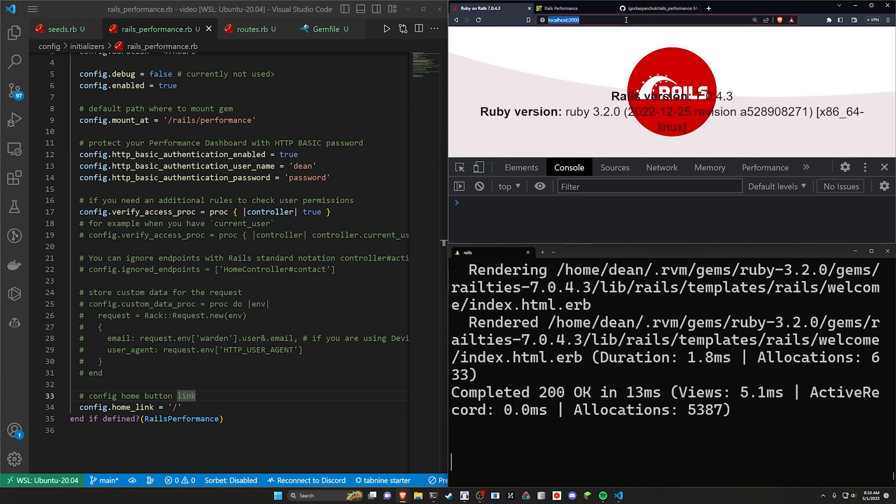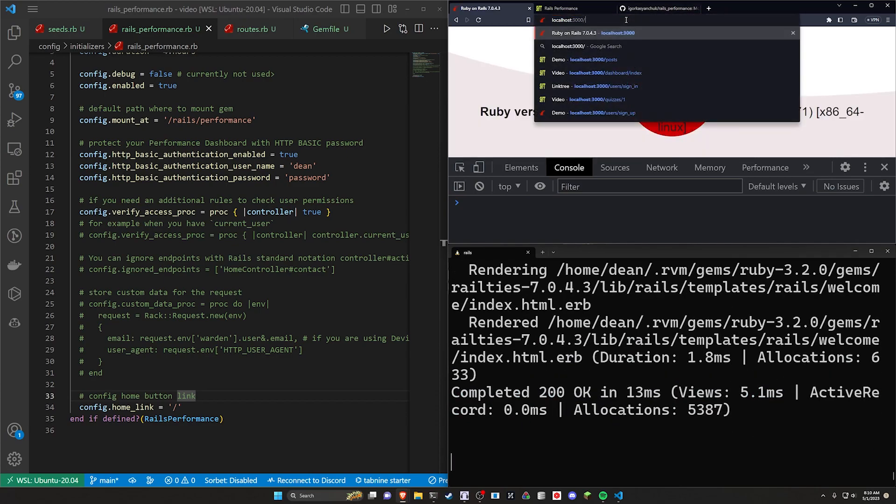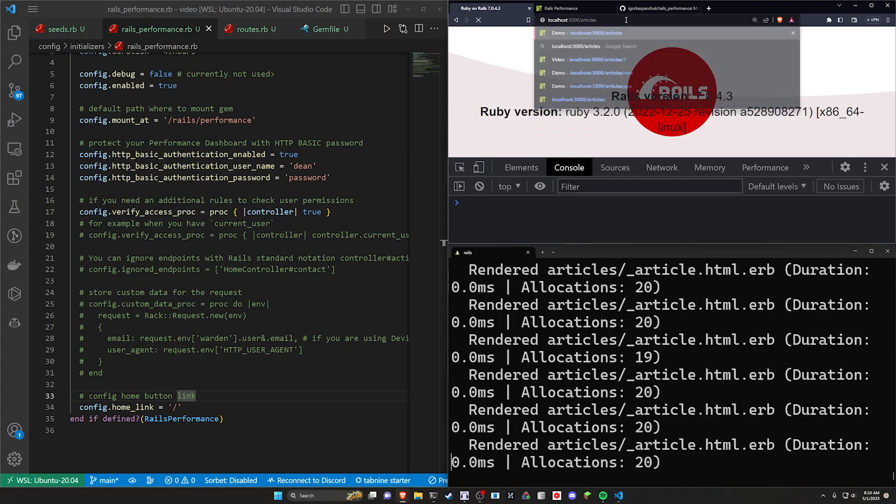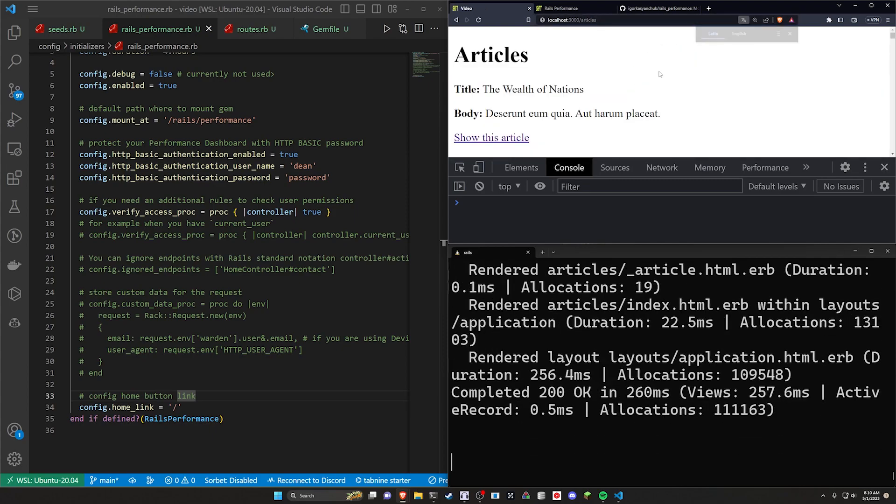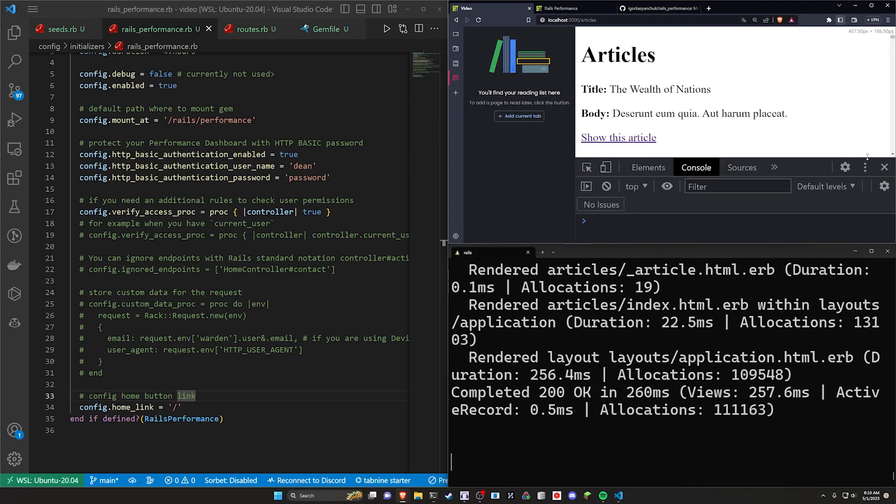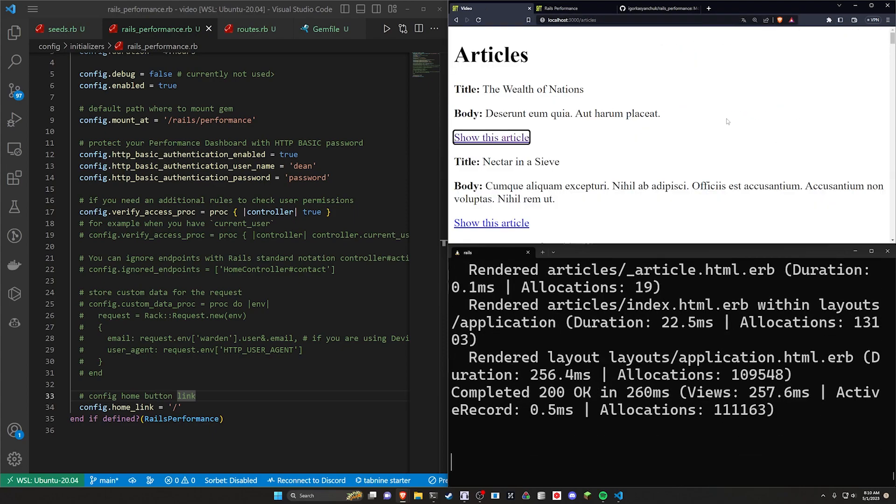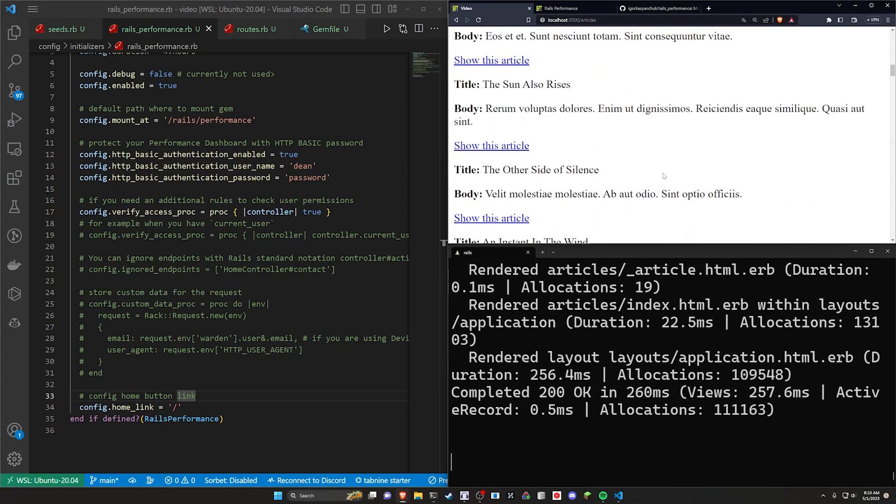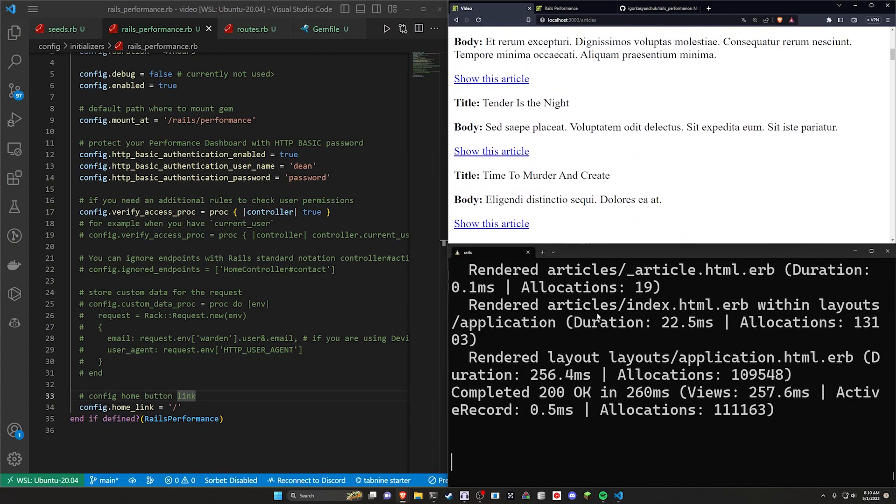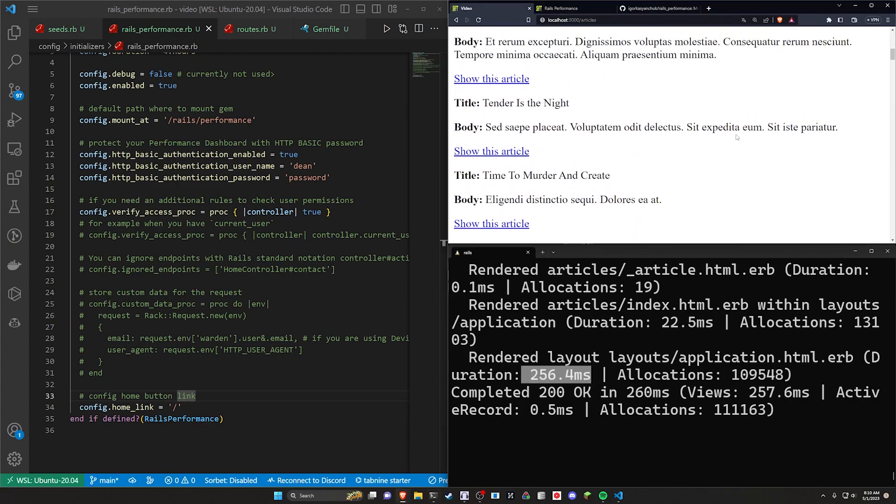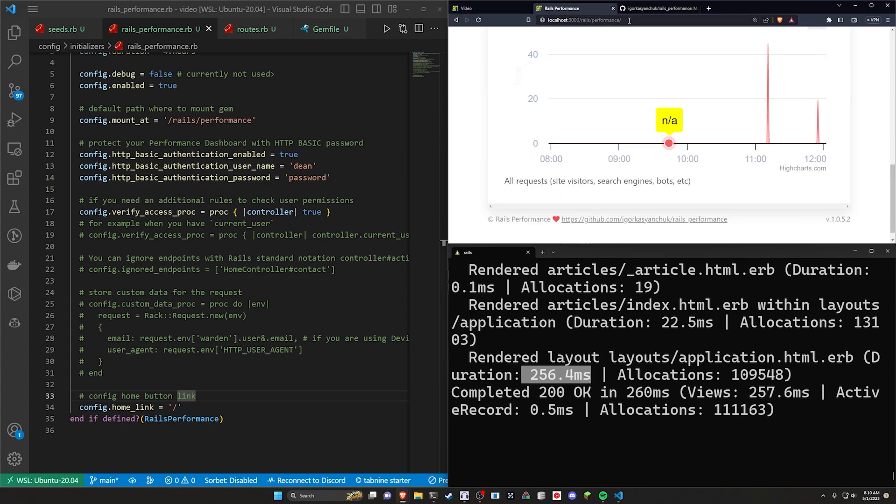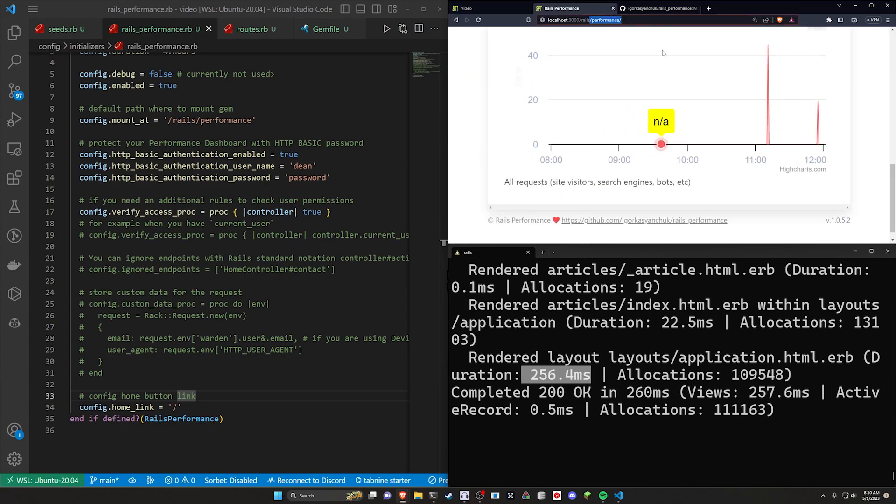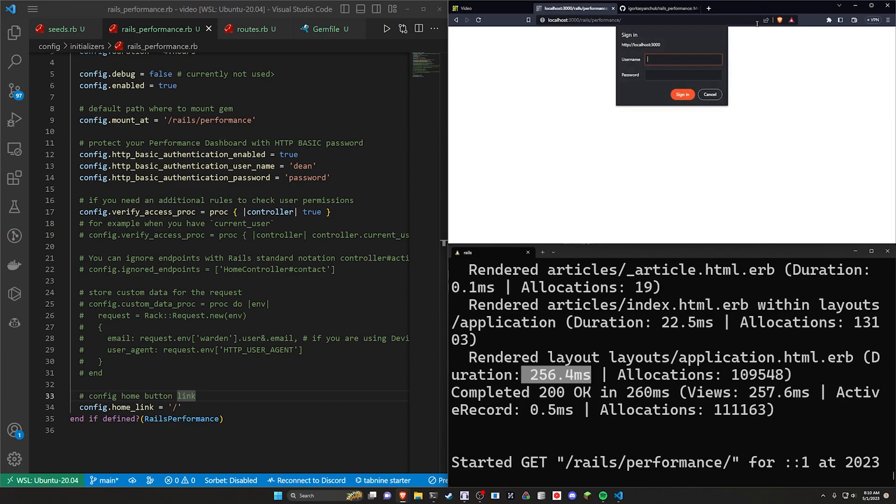And then I'm going to go over to, I think we did a slash articles, right? There we go. Okay. So you can see here, we have a bunch of different test articles here. You can see that this loaded in like 256 milliseconds. So let's come over to localhost port 3000 slash rails slash performance. I'll go ahead and I'll refresh. And it's going to prompt me for a username and a password. I click cancel. It'll tell me access is denied. If I refresh, it'll prompt me again.